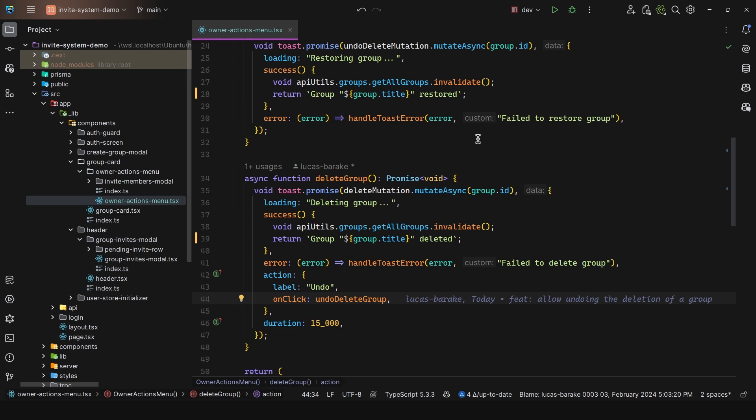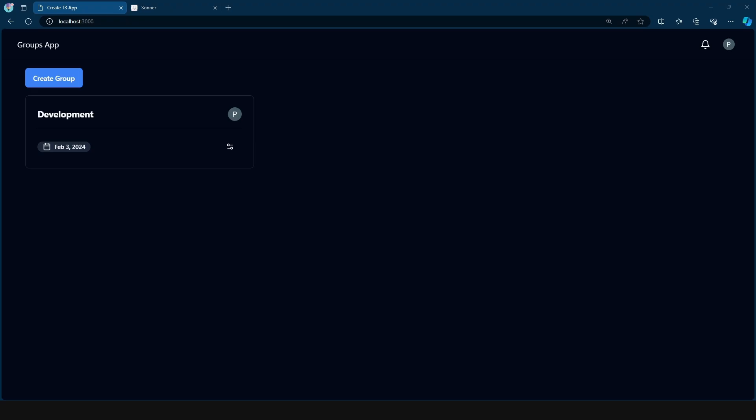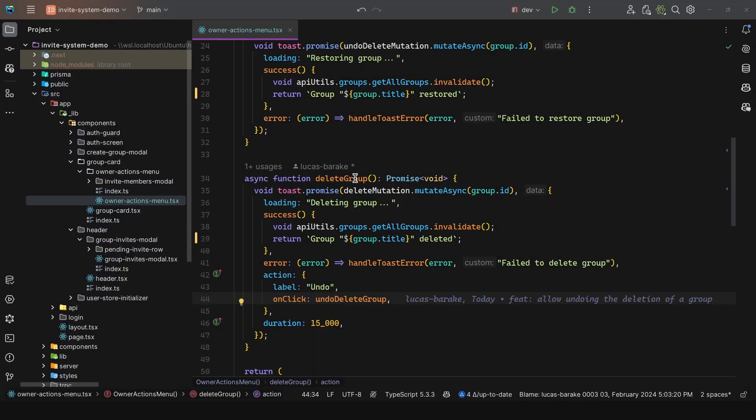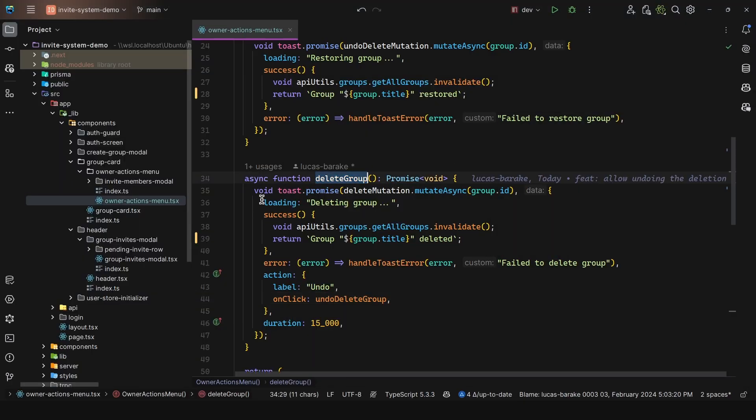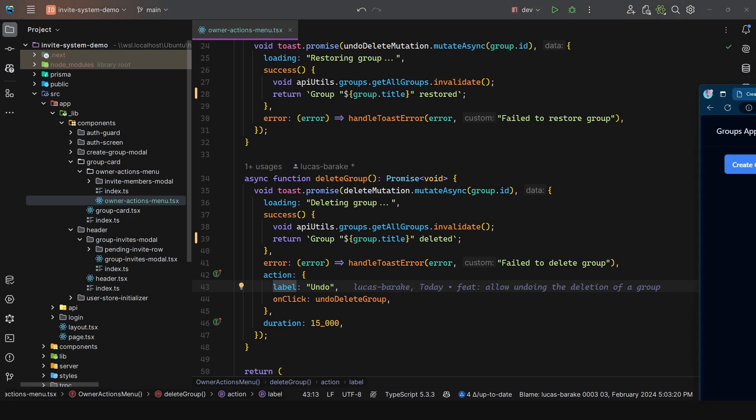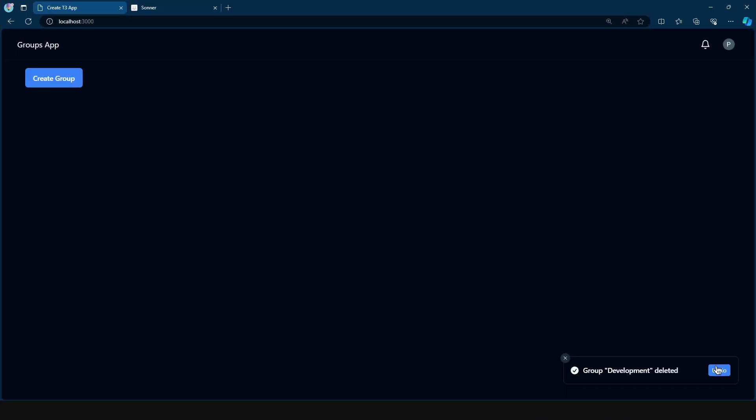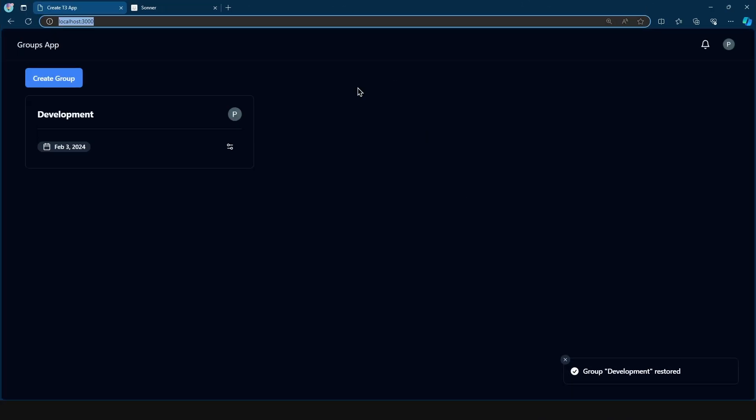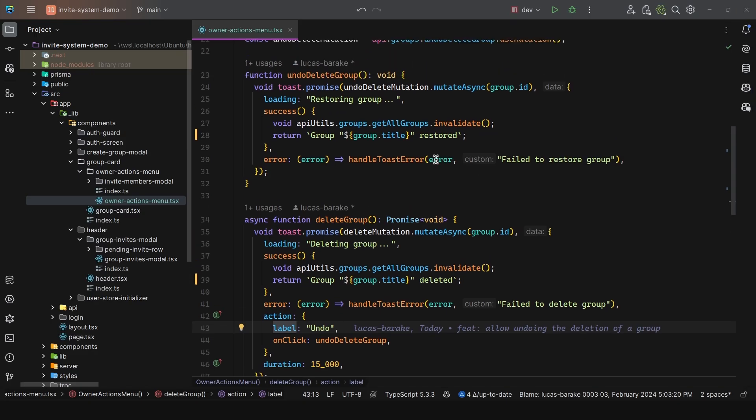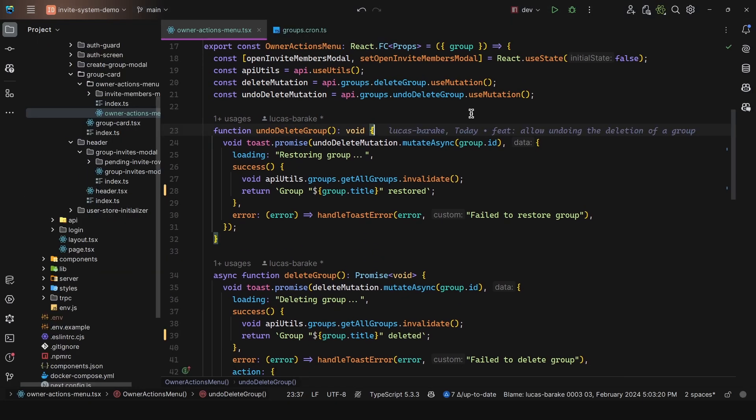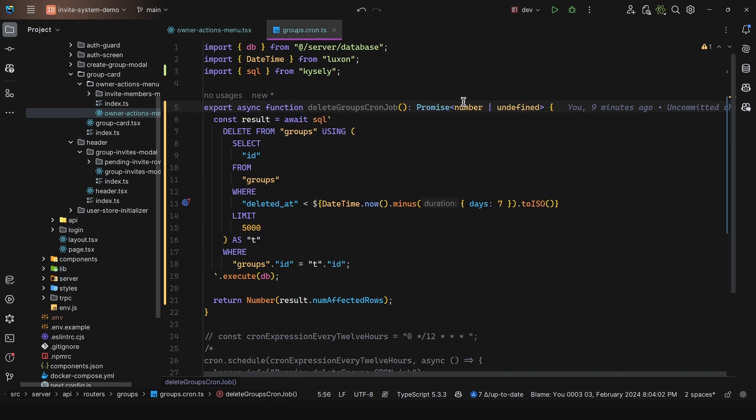So all of this is where the magic happens. So we first call delete group. So when we click on this, we get this toast. And then we have the action with the on click, which as we can see, invoked the other mutation. So undo delete mutation. So if you want to take a look at the code, play around with it. Again, you can find the repository in the description.